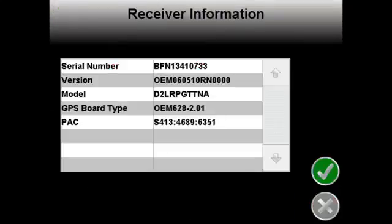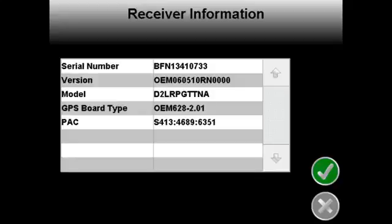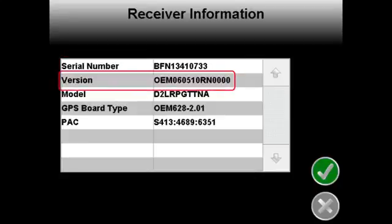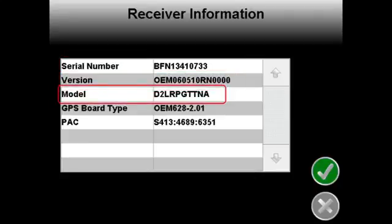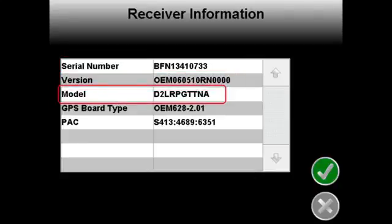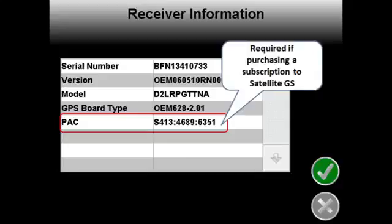Once on the receiver information page, here is the information we will need to record: the serial number, the version, and the model. You will also notice the PAC code, which you will need to record if purchasing a satellite GS subscription.